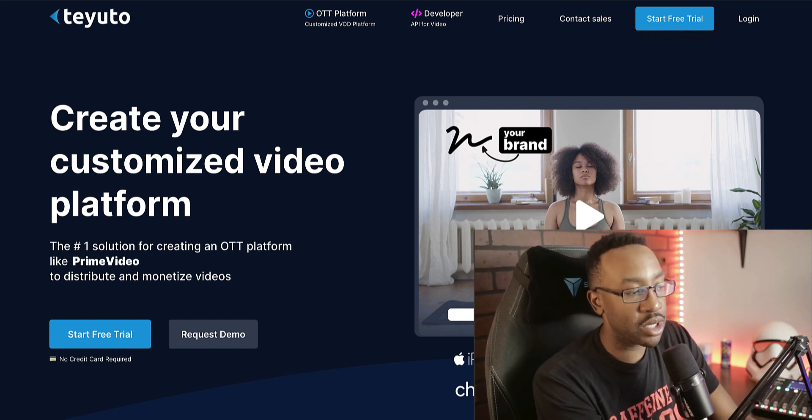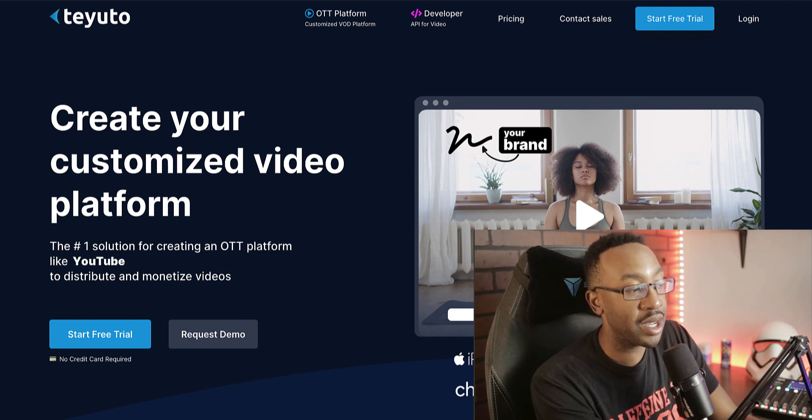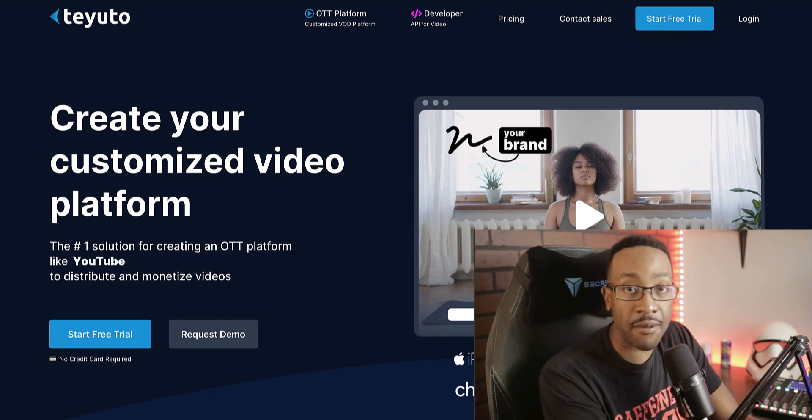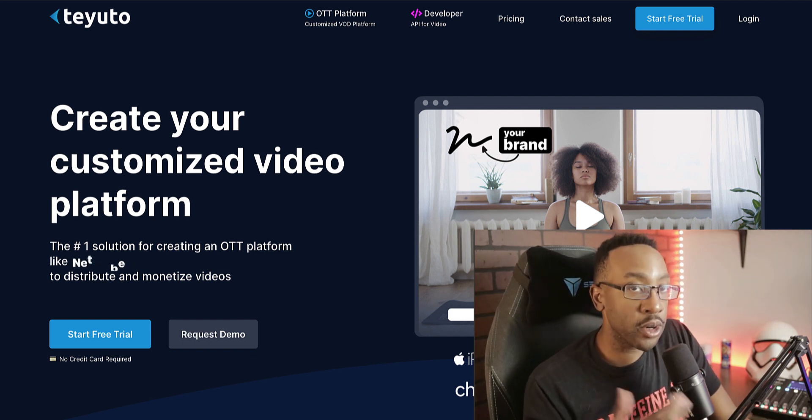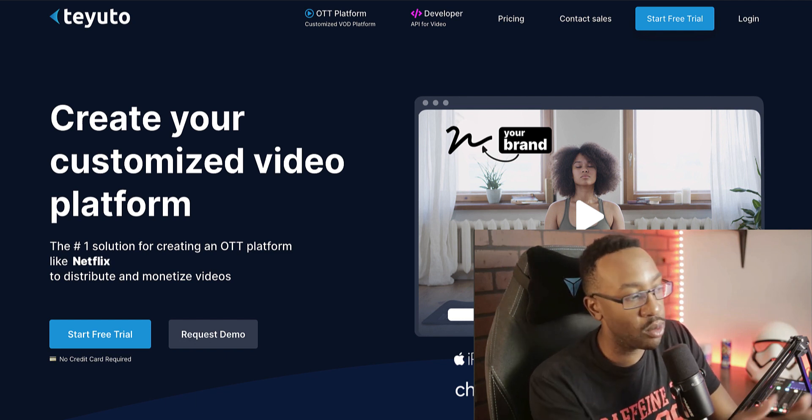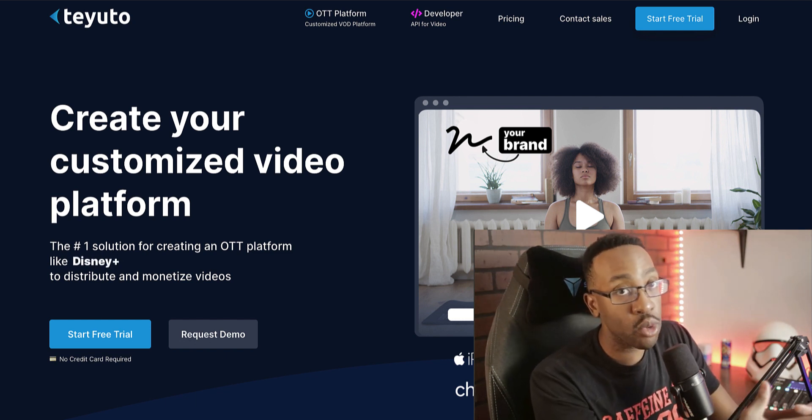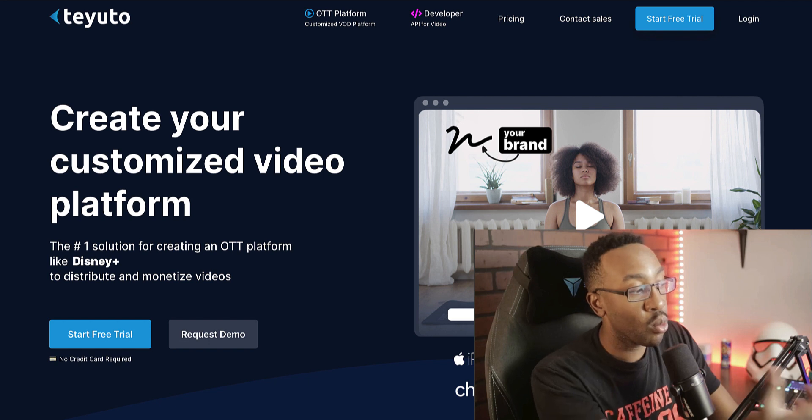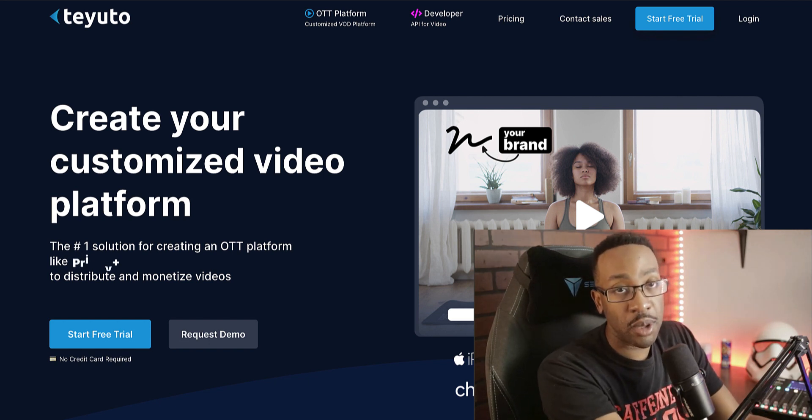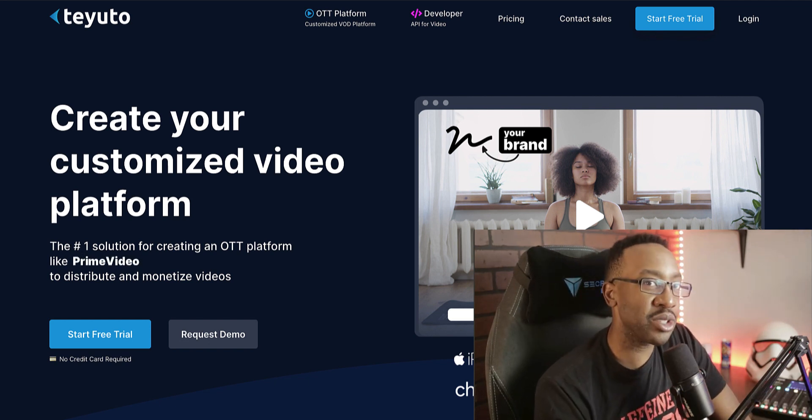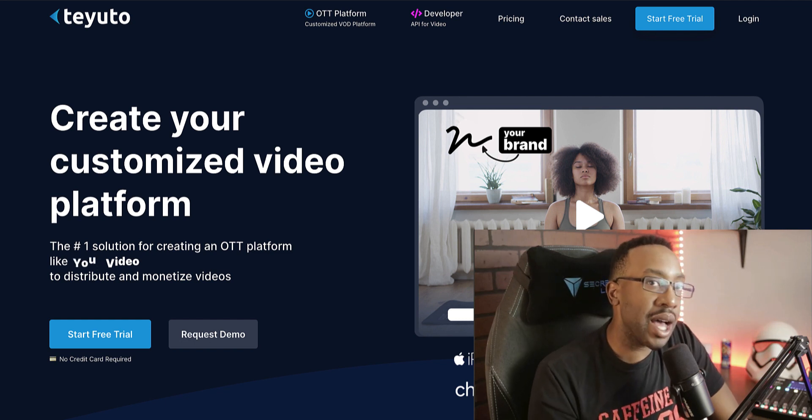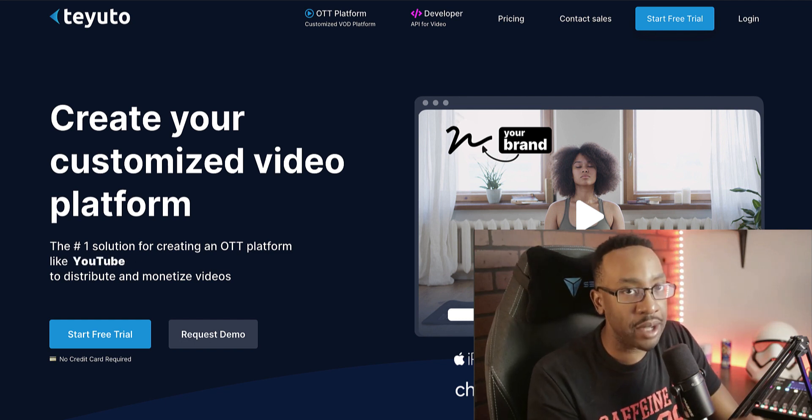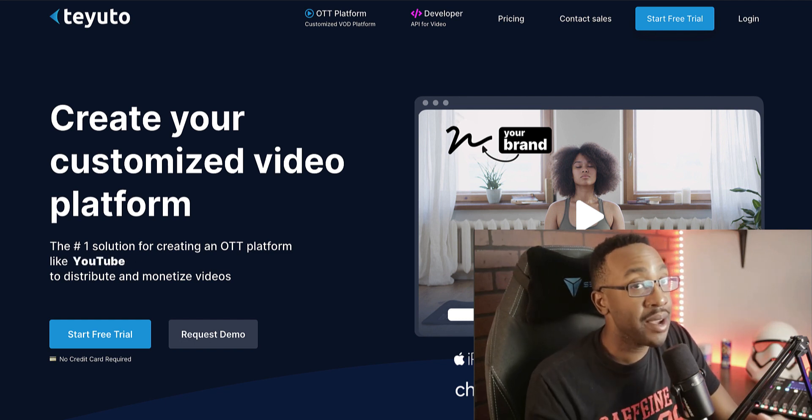And not only that, there is something coming soon where they're also going to be having the API for video. So if you're a developer and you want to be using this or customizing what you're doing and want to be using the framework or the components of this platform, that's coming soon as well.